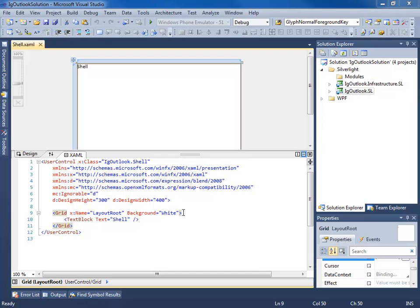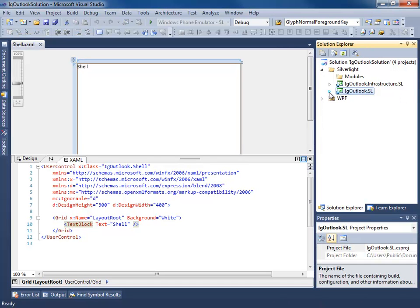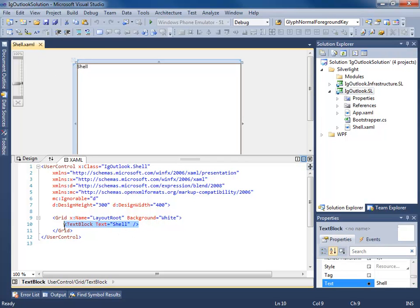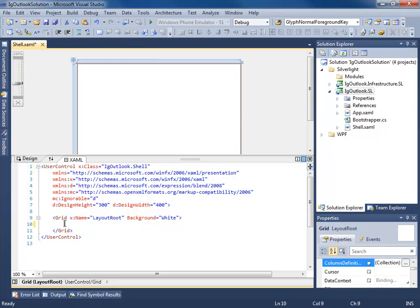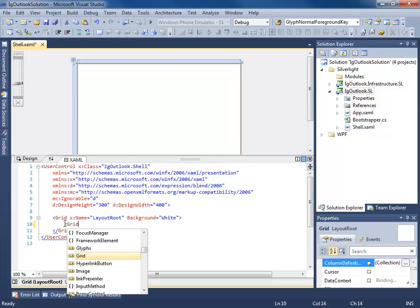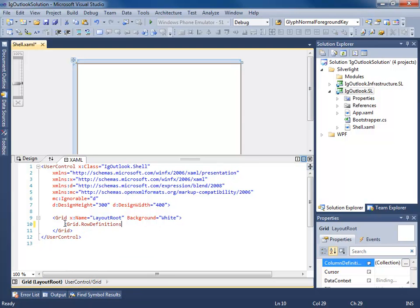So let's go ahead and get started. Right now I'm in the IG Outlook Silverlight project in the shell.xaml. So I'm going to start stubbing out the shell. We know Outlook has a ribbon navigation area at the top, we have an Outlook bar on the left, and we have a main content area. So let's start creating that type of layout for our view. We're going to add some row definitions.